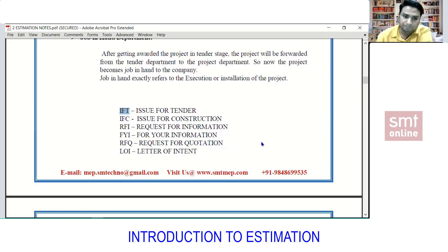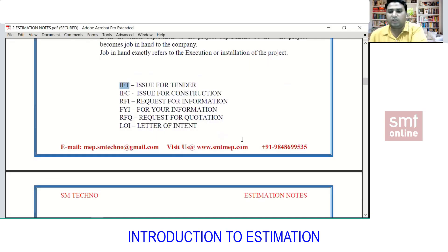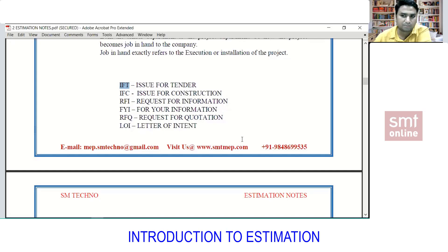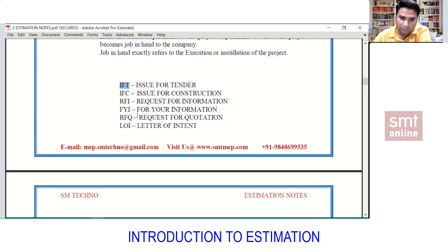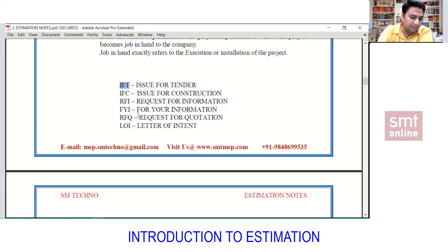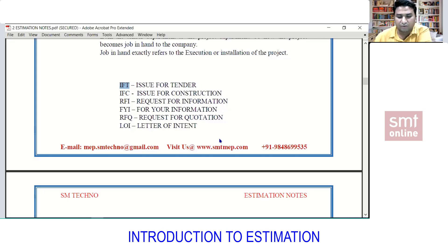RFQ stands for Request for Quotation. We raise this to get a quotation from suppliers or subcontractors. In short, we are requesting the price of something from suppliers. We will cover more details on that later.